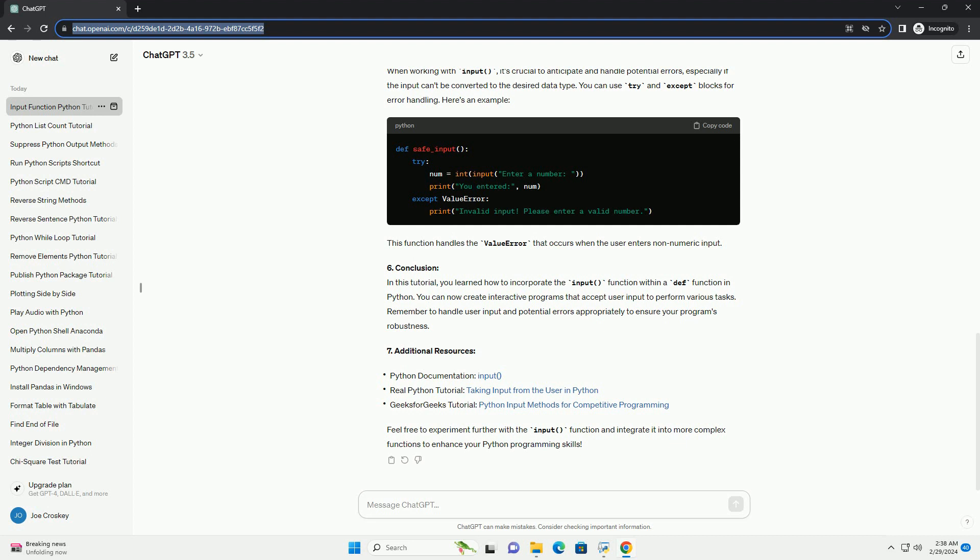7. Additional Resources. Feel free to experiment further with the input function and integrate it into more complex functions to enhance your Python programming skills.